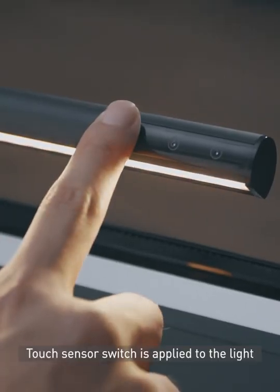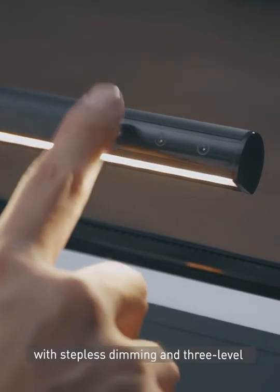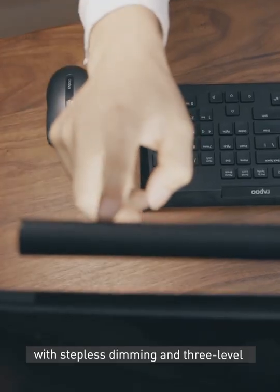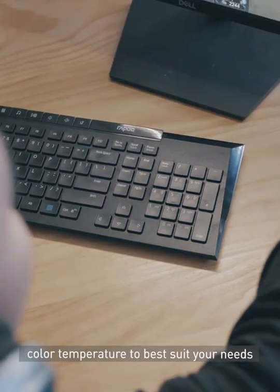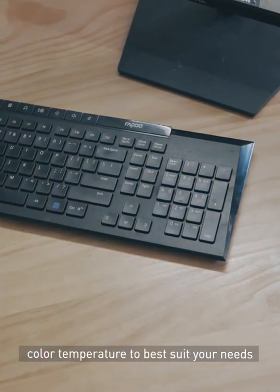Touch sensor switch is applied to the light, with stepless dimming and 3-level color temperature to best suit your needs.